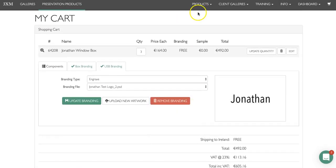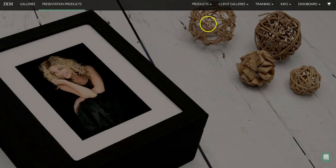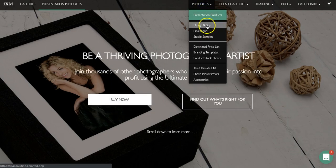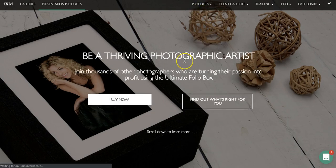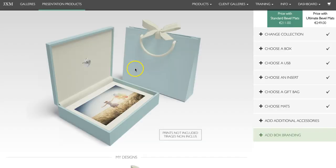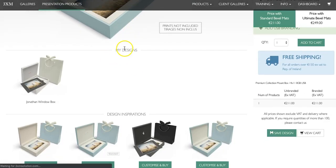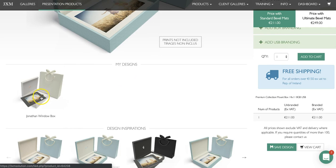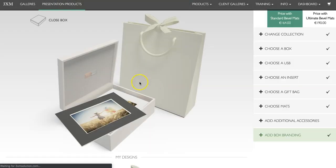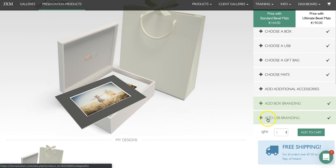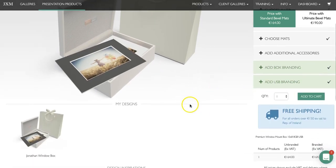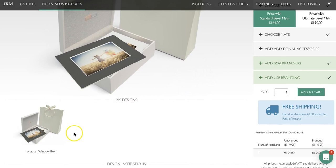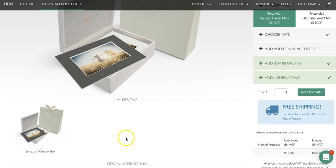When you come back in the future, go to the website, click on products, click on design and buy to bring you to the design tool. You'll see that under my designs you'll have the product you just ordered. To order it again, simply click on it, it will fill the screen, and you can edit it or add it to the cart. I'd highly recommend naming your creation something easy to remember for the next time you're going to order.